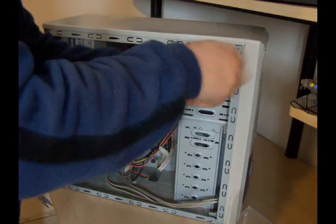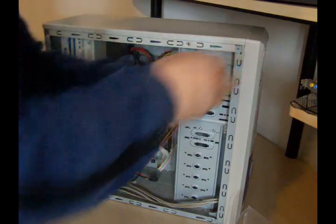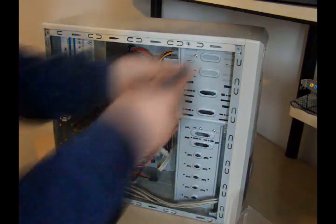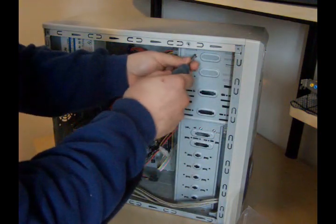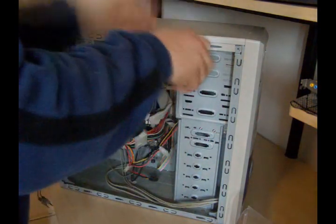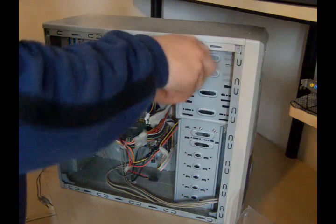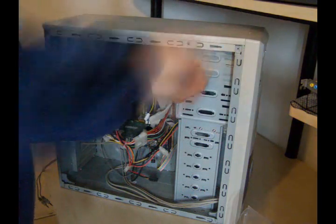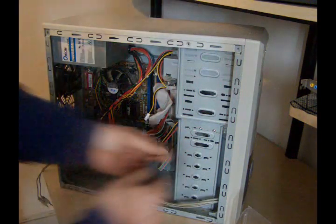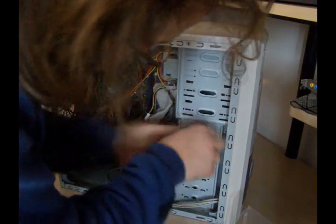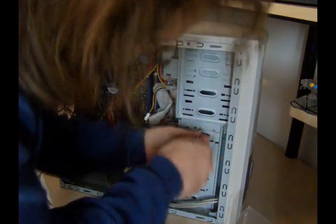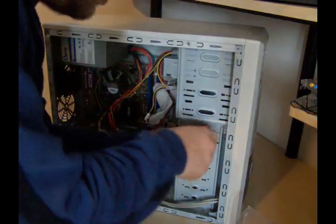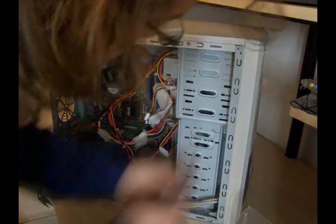I'm removing the screws from the CD-ROM drives, floppy drives. I normally do one side at a time when I'm doing this disassembly.